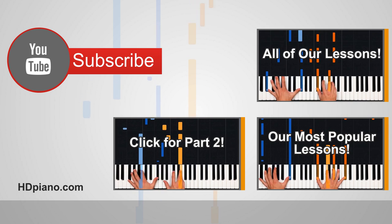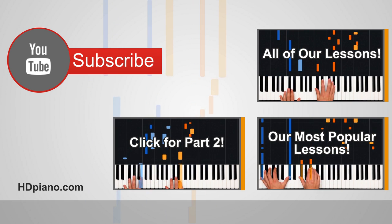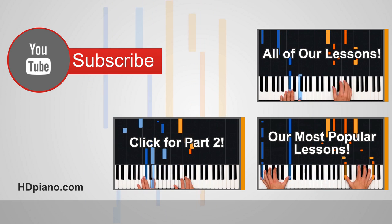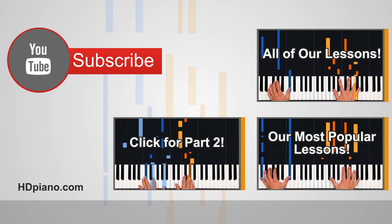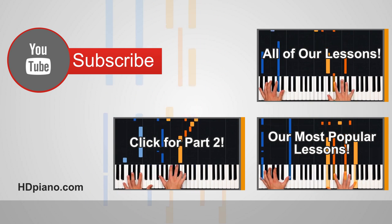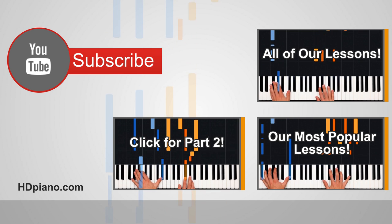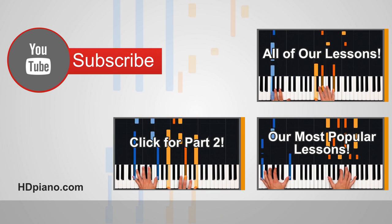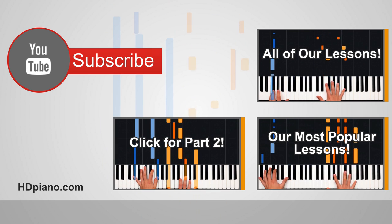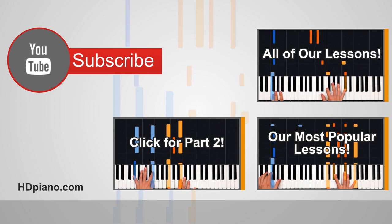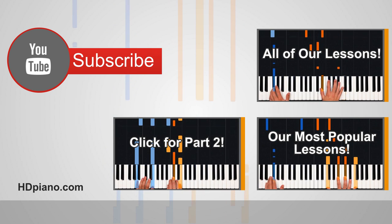I'm really excited to finish this one, guys. Postcards from Far Away by Coldplay. I'm Dan. I'll see you at hdpiano.com, the home of the hybrid piano lesson. I'll see you next time. Bye.